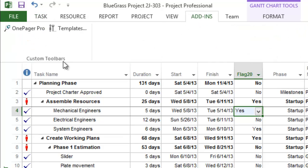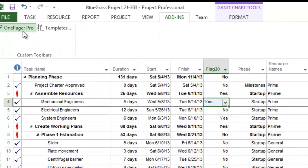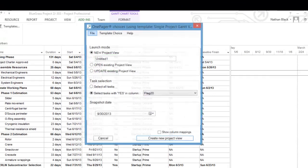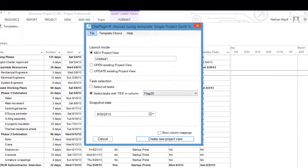If you don't have OnePagerPro, you can download a 15-day free trial at the end of this video.